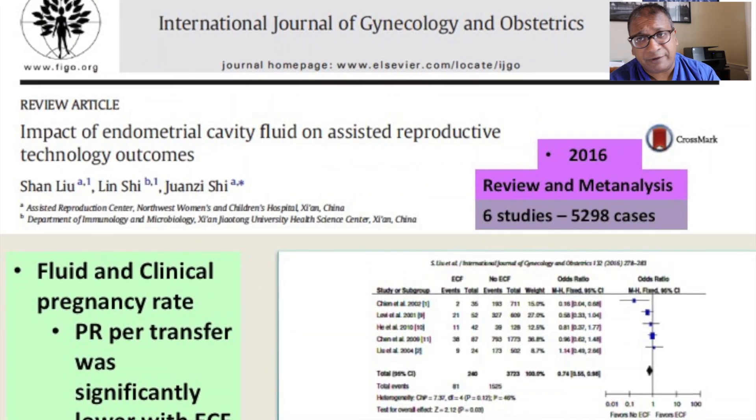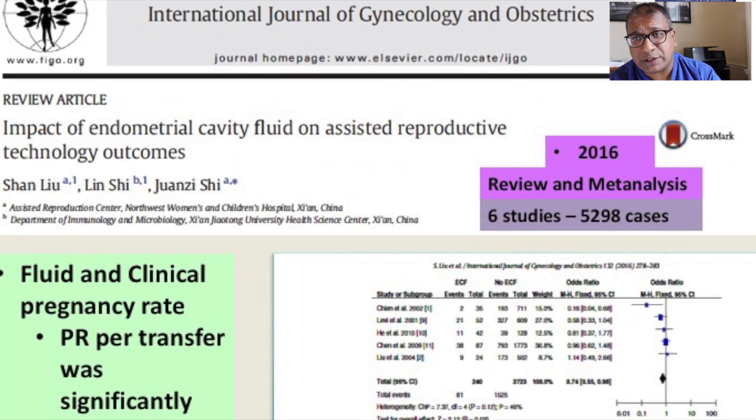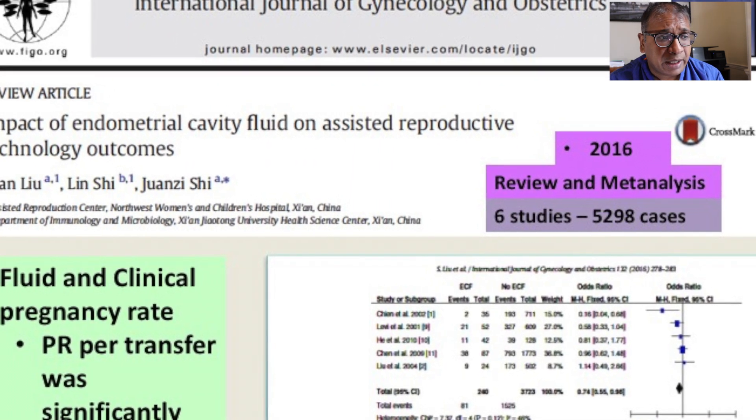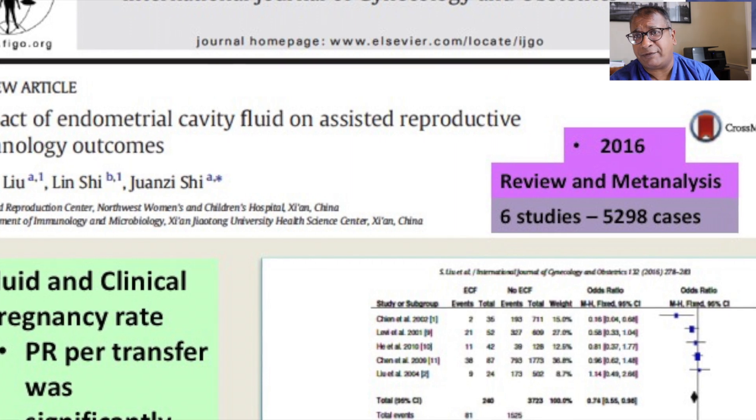A meta-analysis confirmed all these findings. It explains that if there is a hydrosalpinx, the fluid worsens results because it contains cytokines and endotoxins. Even if a hydrosalpinx is found during stimulation, it is far better to cancel the embryo replacement and wait for the hydrosalpinx to be treated. Once you clip or remove the hydrosalpinx, the chances of fluid collecting inside are diminished.